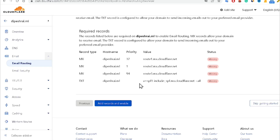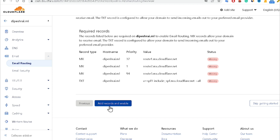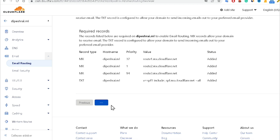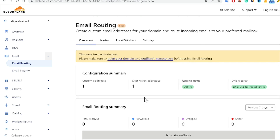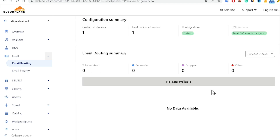Click 'Go to Email Routing.' Now you can see it is asking me to add some DNS records inside Cloudflare to enable business email. Those records are missing — click Add Records and enable them. Now it's telling that the custom email has been created successfully.